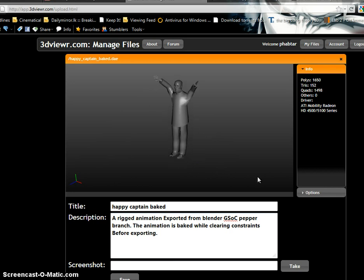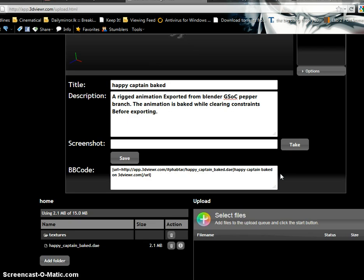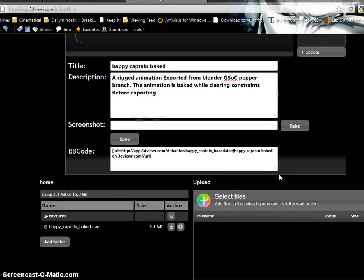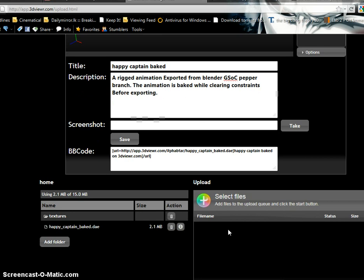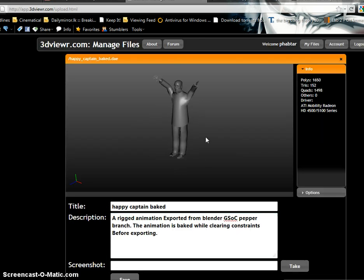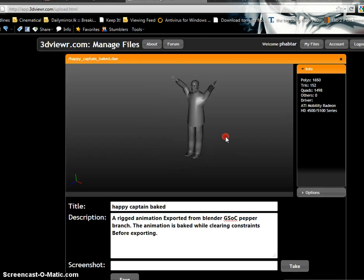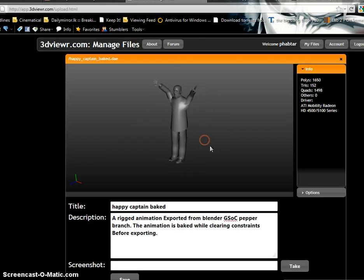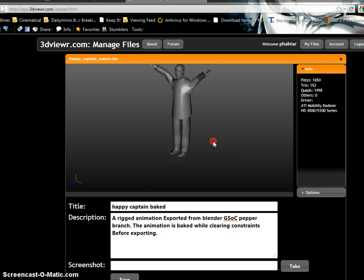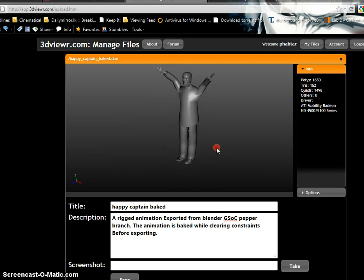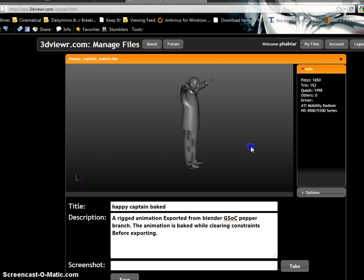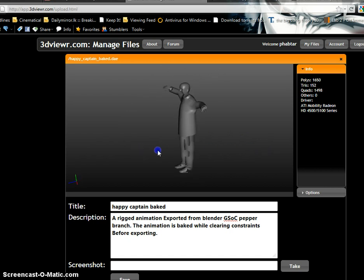And in this application I uploaded the DAE file I exported from Blender and the animation is there without much issues.